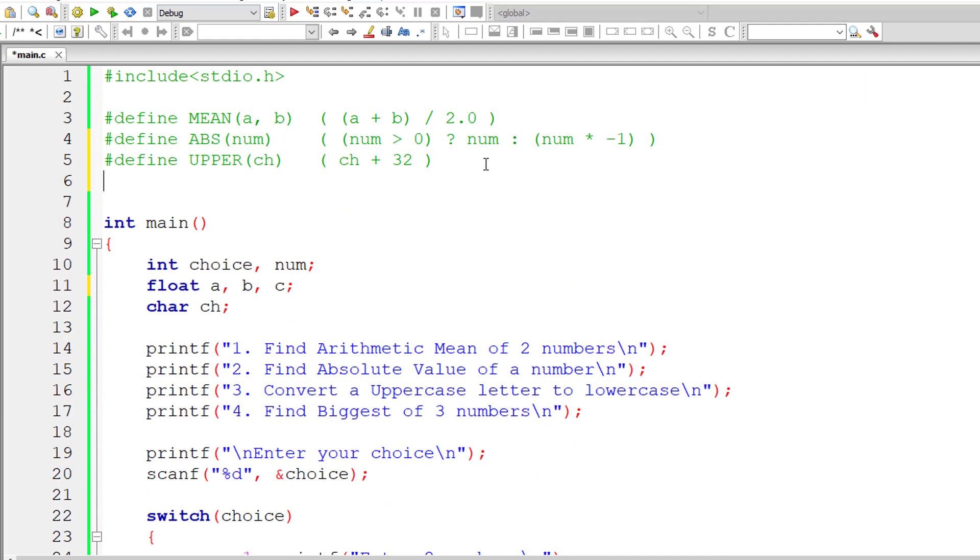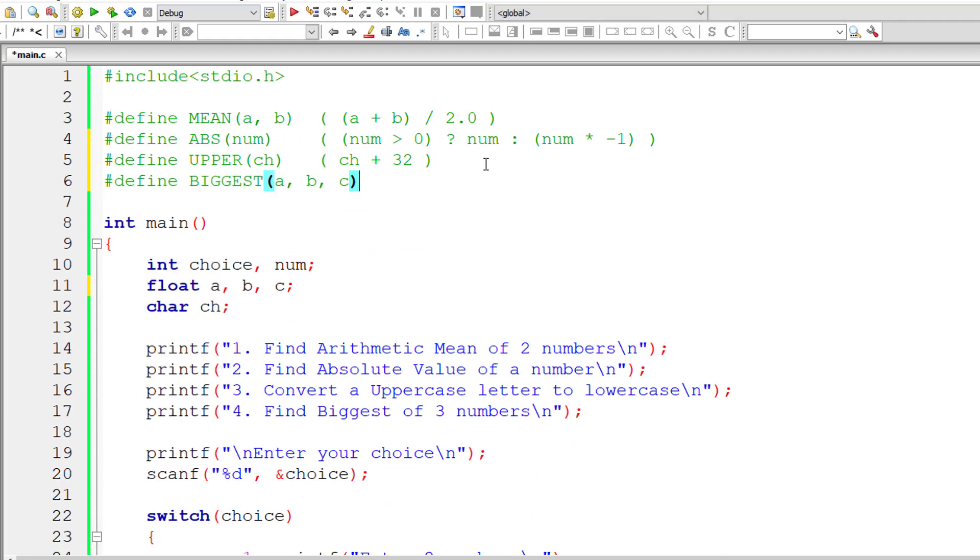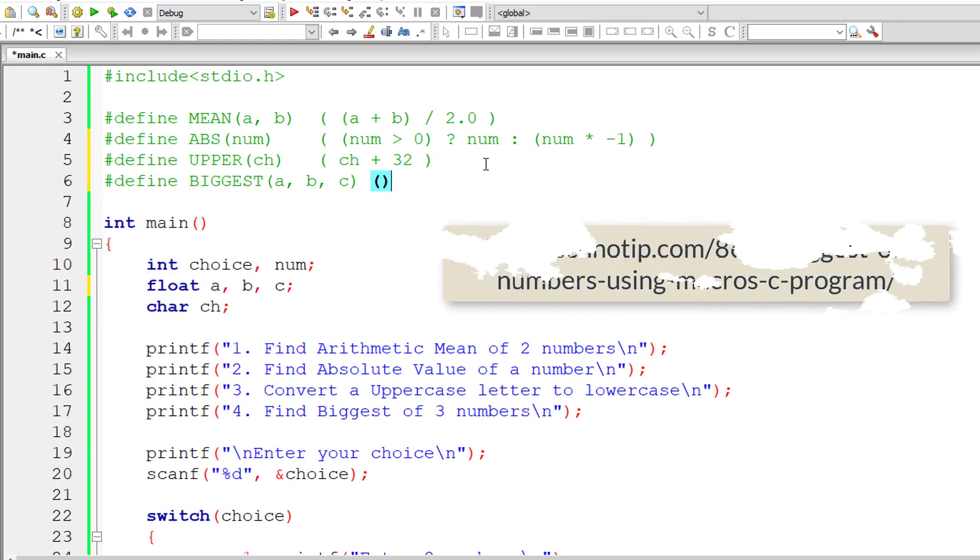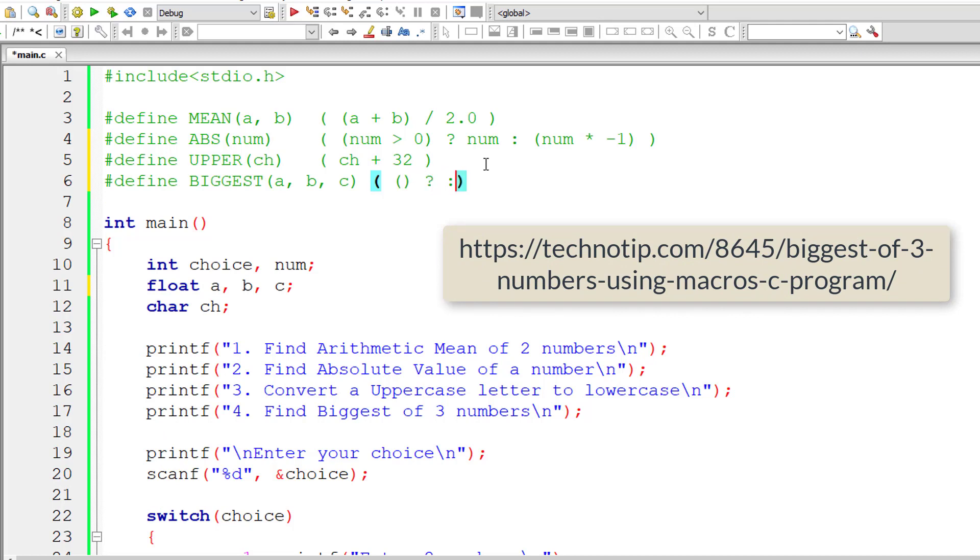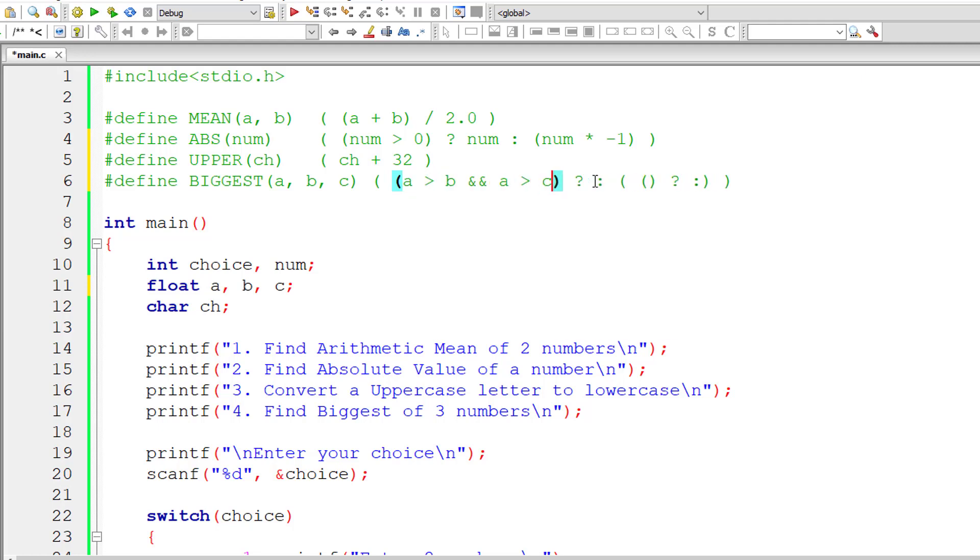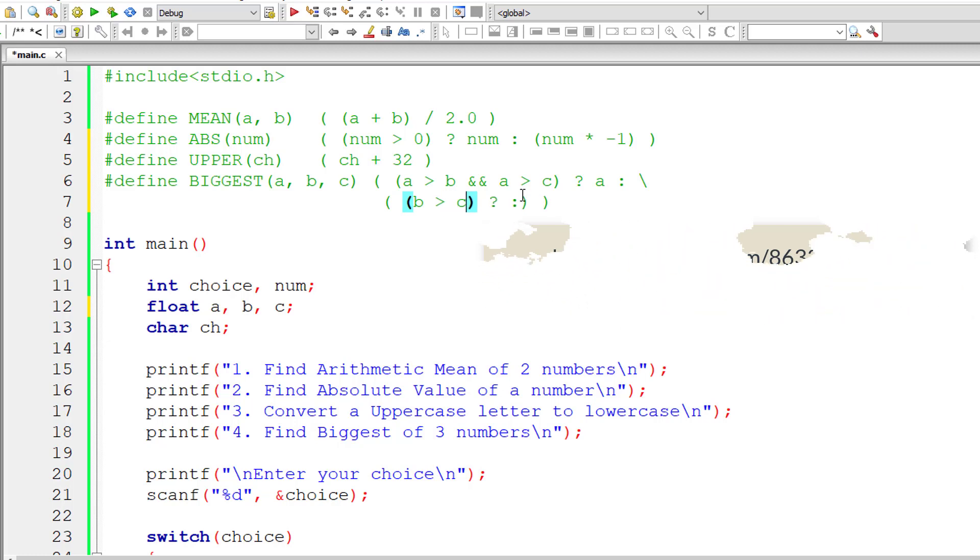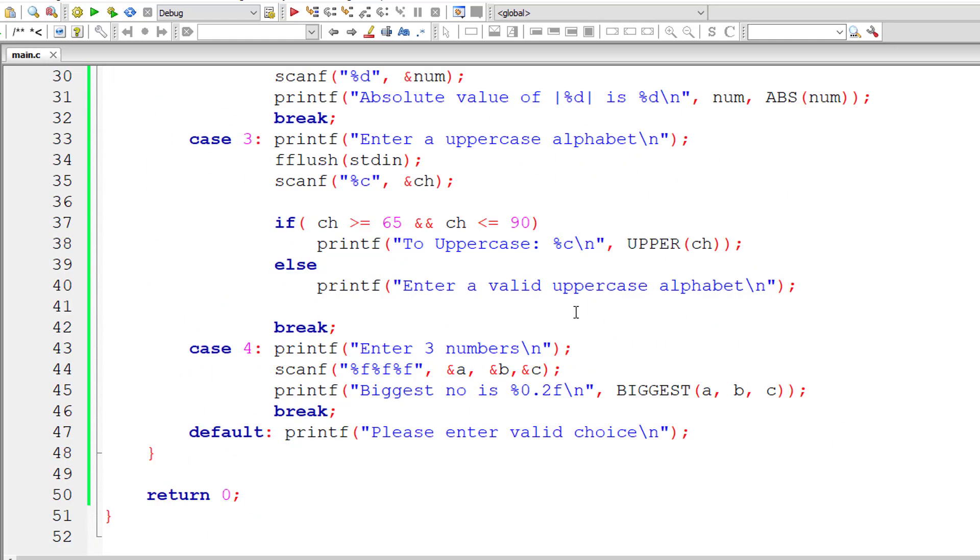Hash define of biggest of A, B, C. Now let me use nested ternary operator, as I showed you in the introduction. In the outer ternary operator, the condition: A is greater than B and A is greater than C. In that case, return A because A should be bigger. In the nested ternary, let me bring this whole nested ternary in a new line using macro continuation operator, which is backslash. If B is greater than C, then return B, else return C. That's it.